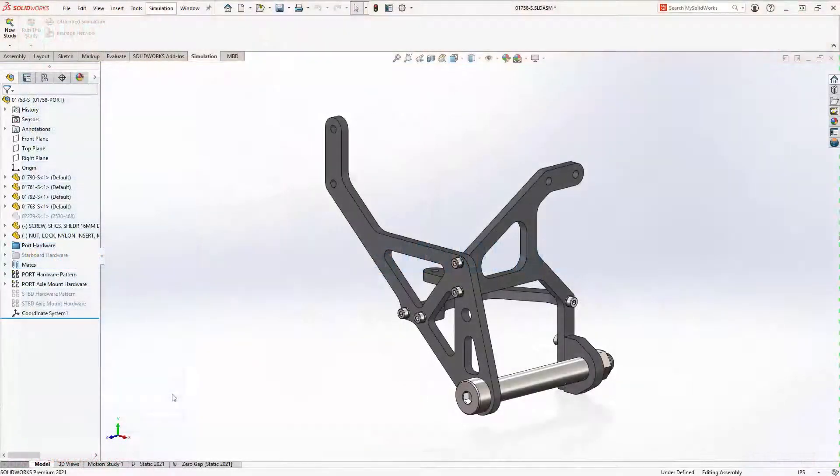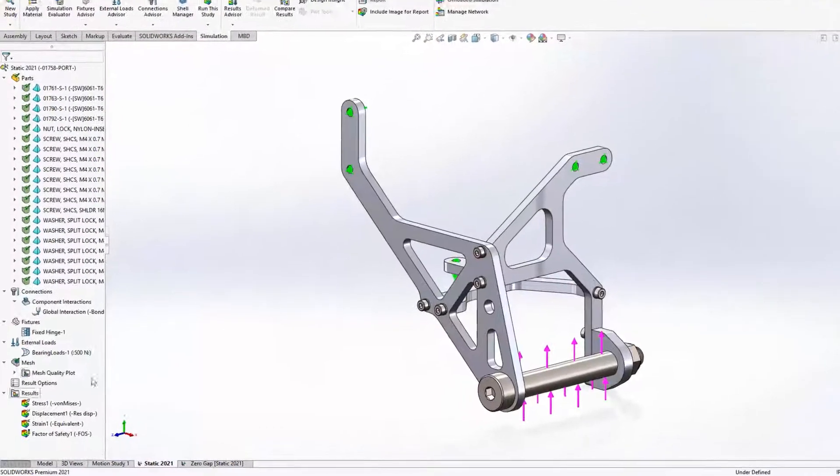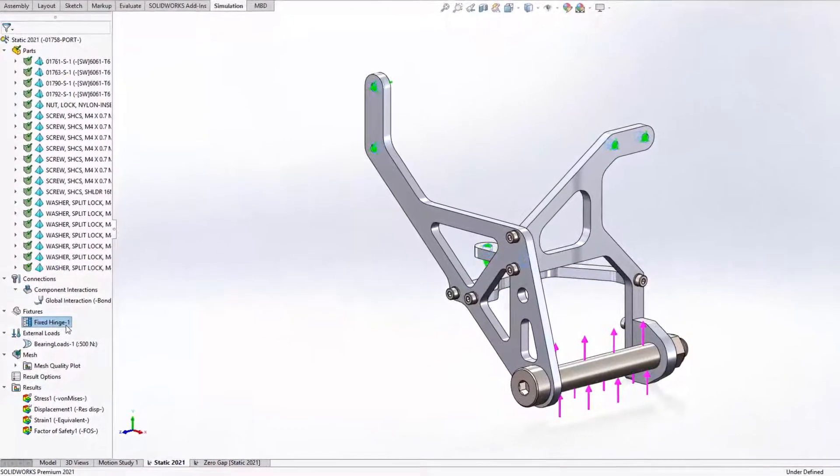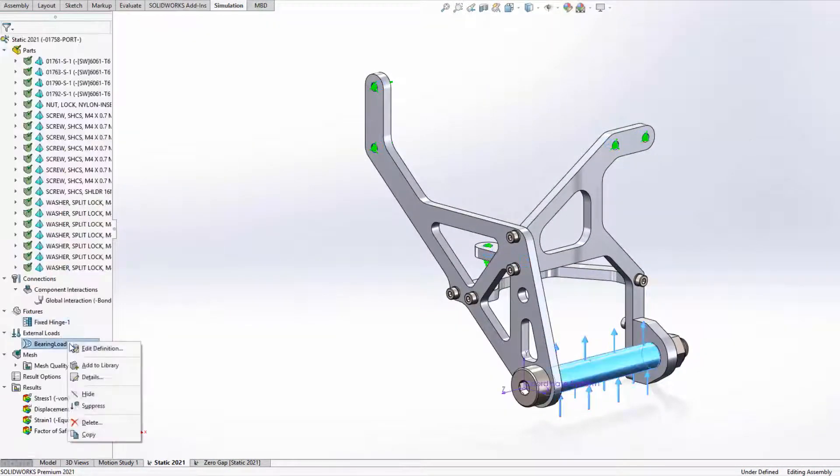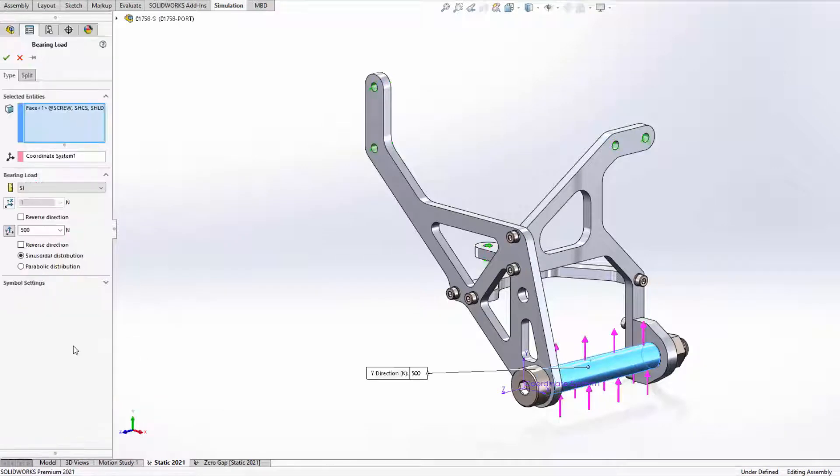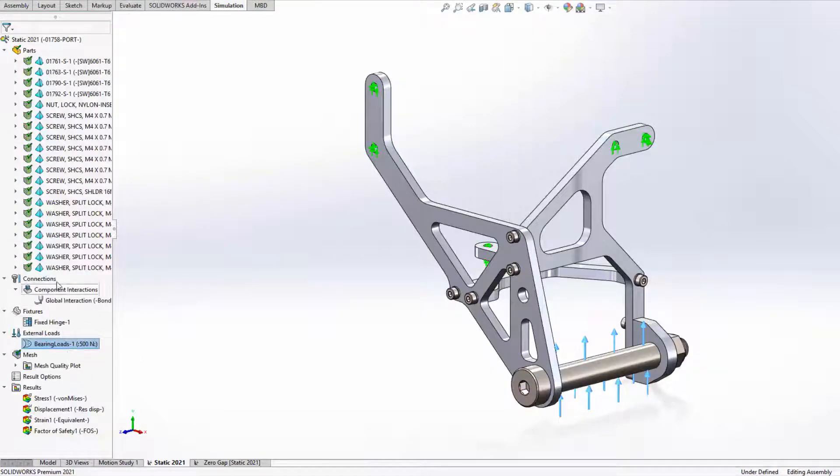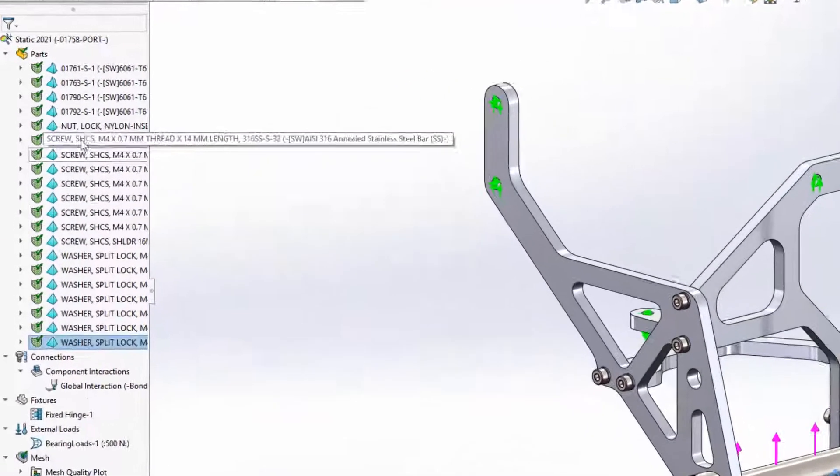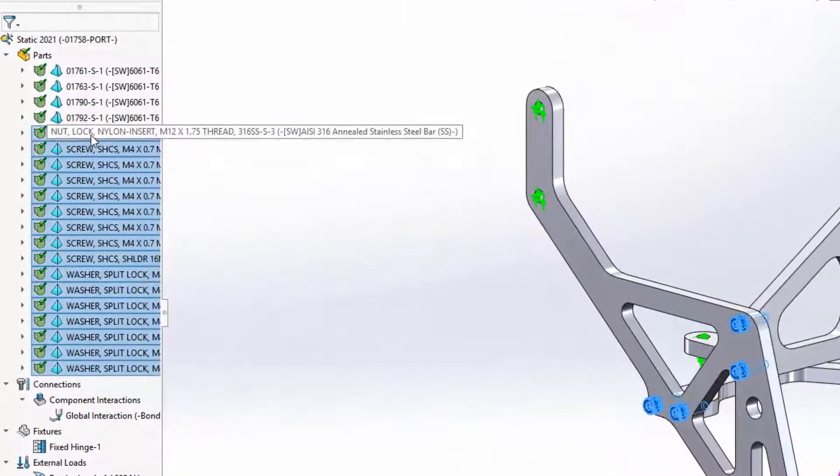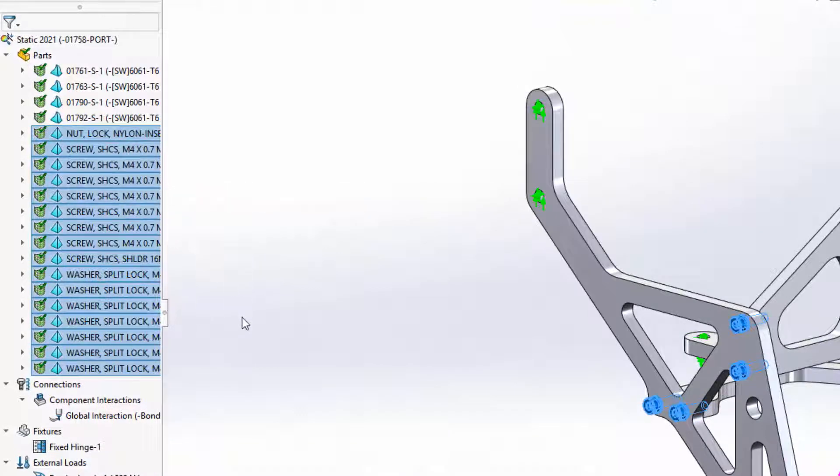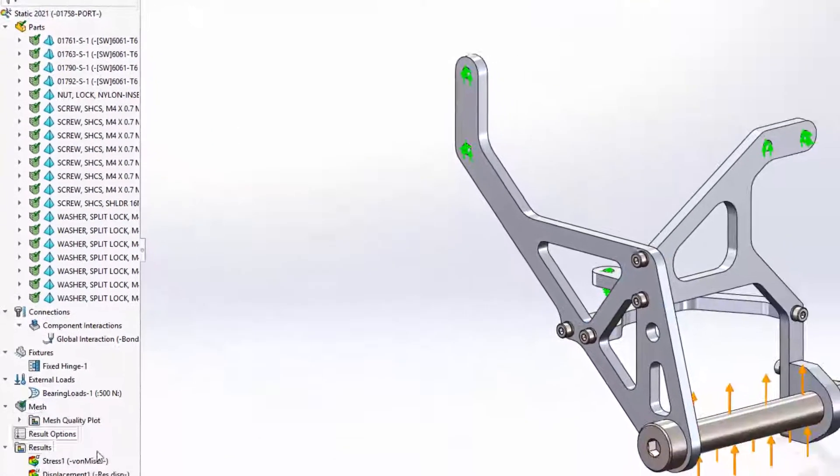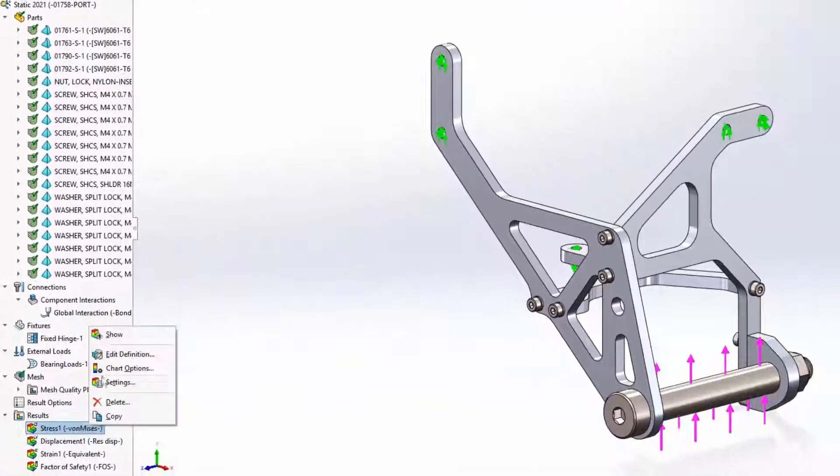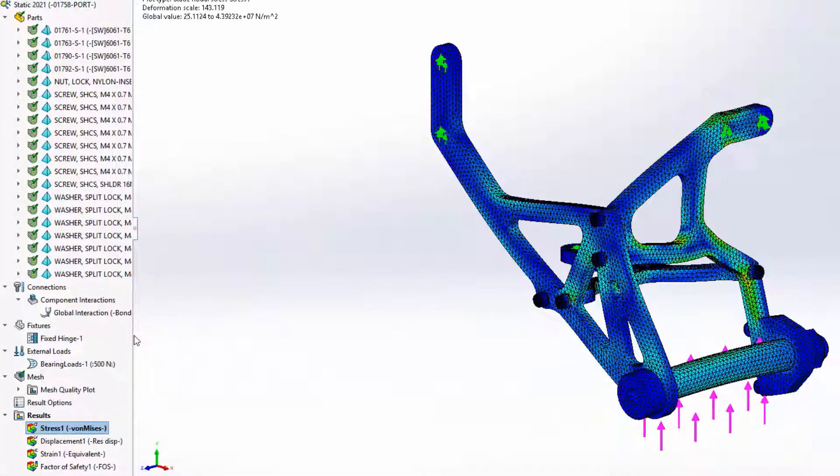To validate how the corner mount assembly will perform, fixtures and loads are created. To reduce the calculation requirements, the hardware components are set to use a draft quality mesh. From there we can mesh and run to solve the study. The results look great and this study was set up and solved faster than in previous versions.